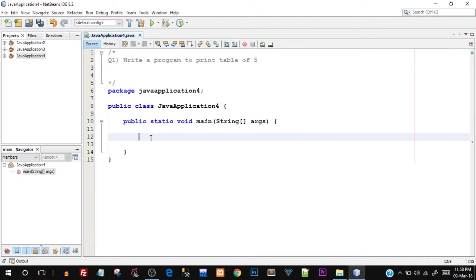Inside the main function, let's start off with the programming. Since this is a very simple program, we don't really have to initialize any variables. I'm directly going to start off with the syntax of for loop. We have to type in 'for' — you can see it got highlighted because it is a keyword.